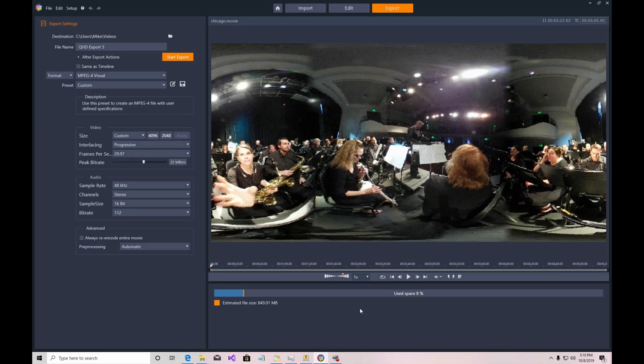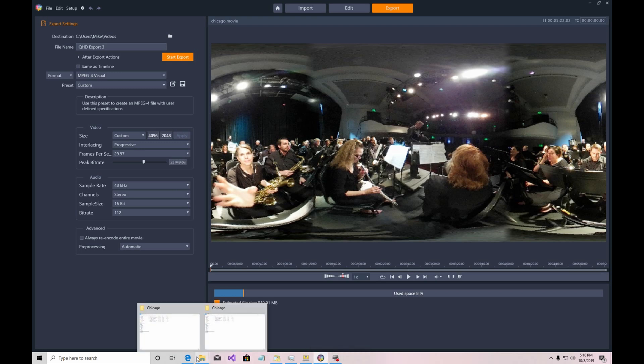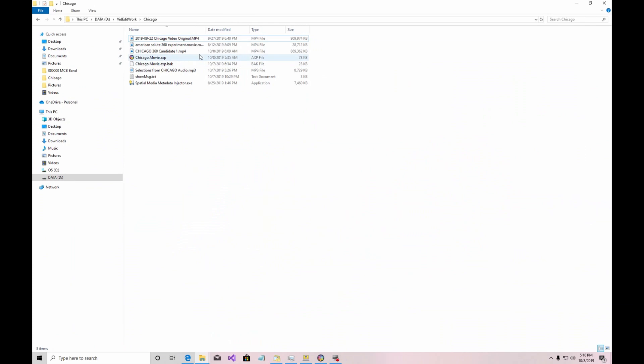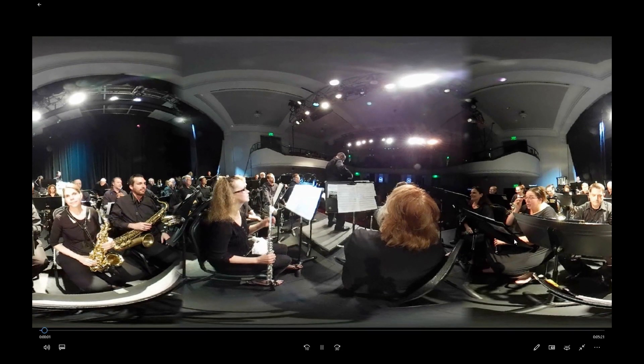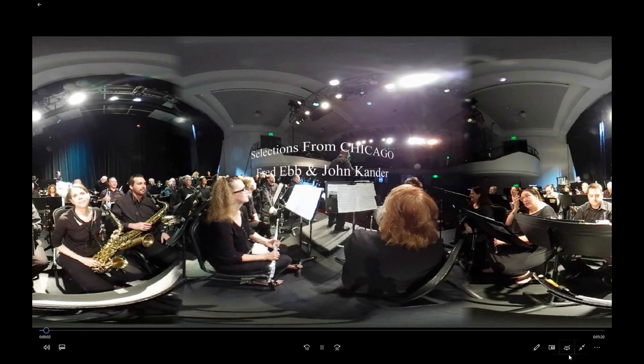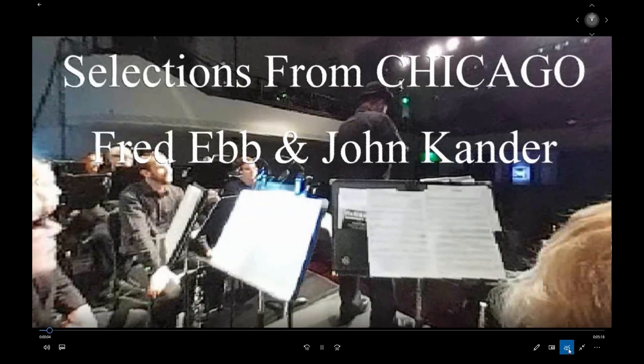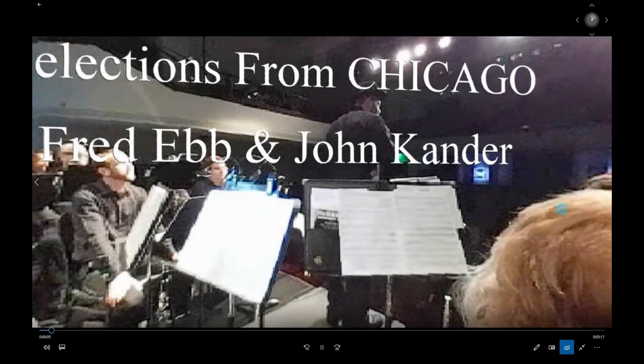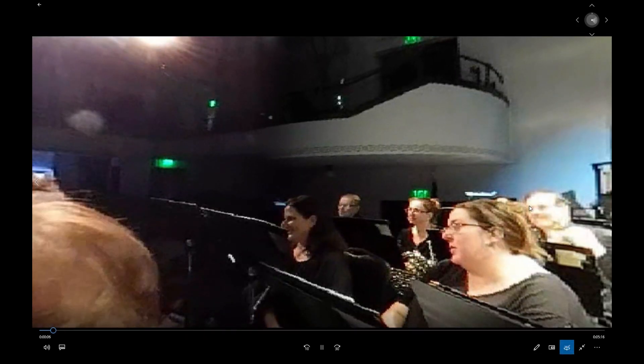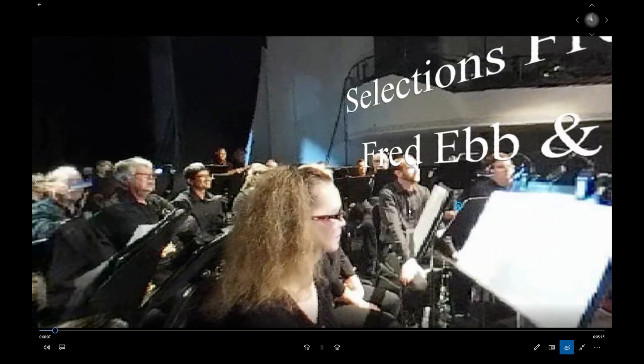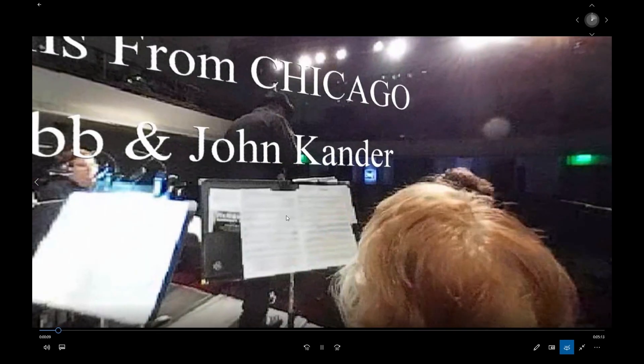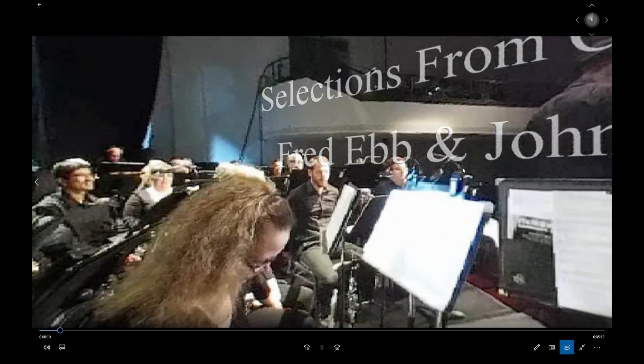The export is completed and you might think that we're ready to go to YouTube now, but not quite. There's one more step that's very important. Let's come out to the folder where the export was created. I called it Chicago 360 Candidate 1, which doesn't match the name I typed before, but don't be put off by that. If you play it with one of the installed Windows players, you can see that if you click down here on 360 video appears to be working just fine. However, it's not going to work on YouTube.